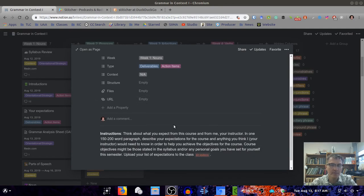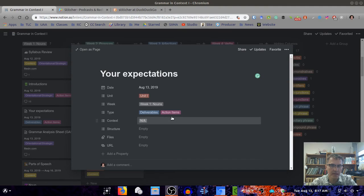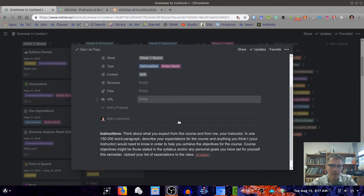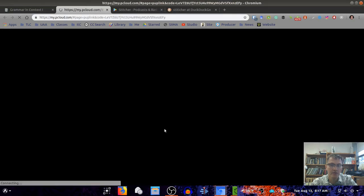For this particular assignment, you should find this block in your Notion page. You'll have a link here where you can upload your file to this Dropbox.